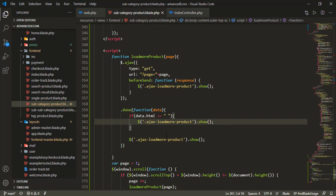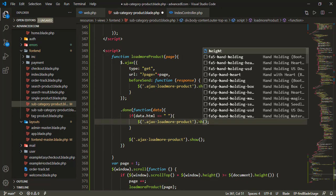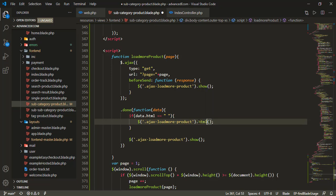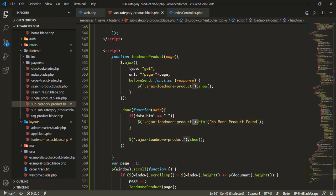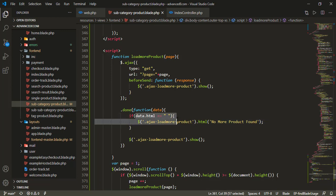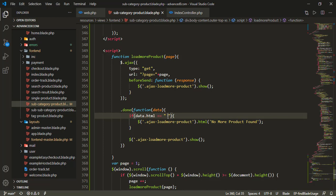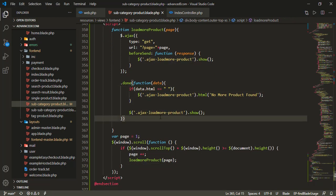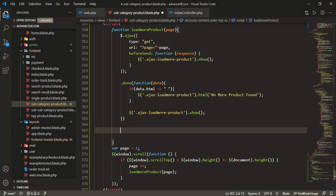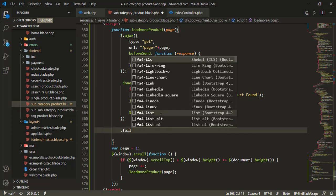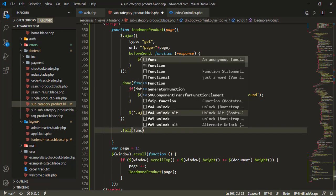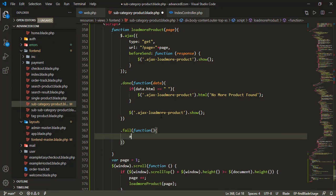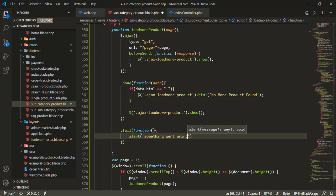If data.html is empty, I'll display 'no more product found' message. In the fail function, I'll alert 'something went wrong' if there's an error.